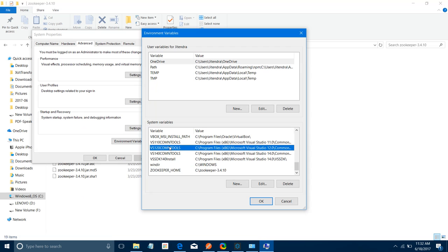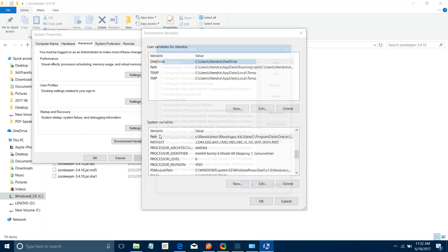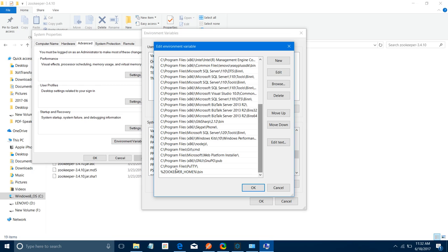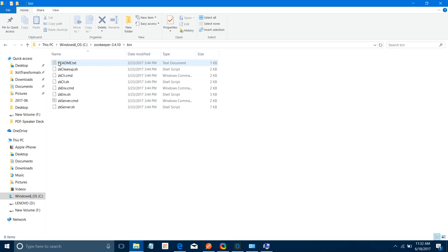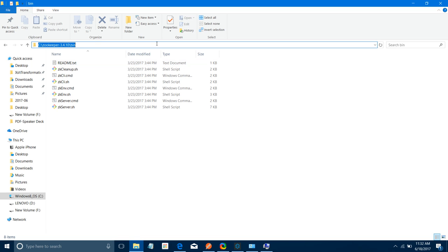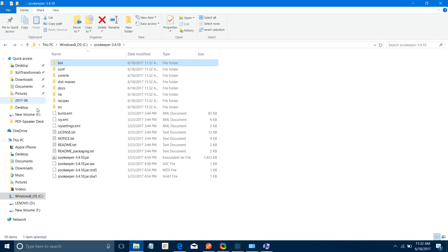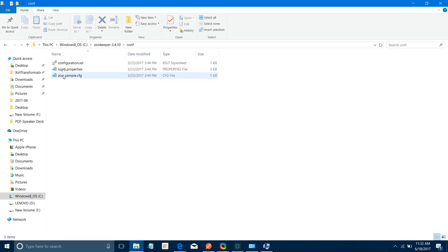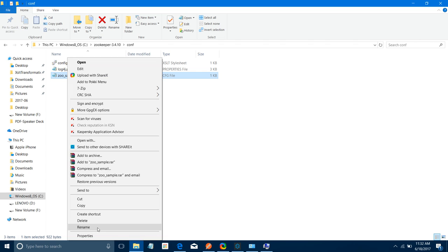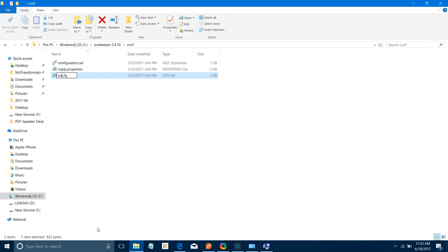Next, go to Path in environment variables and at the end add one more path: %ZOOKEEPER_HOME%\bin. This tells the system where your ZooKeeper bin directory is. Next, go to the conf folder and rename the file zookeeper_sample.cfg to zookeeper.cfg.